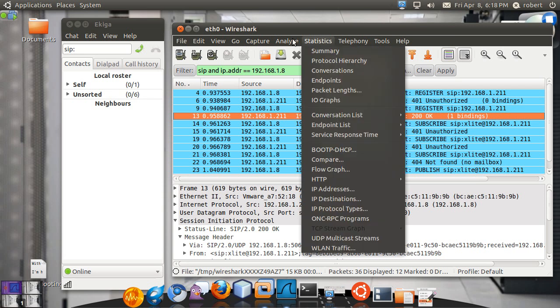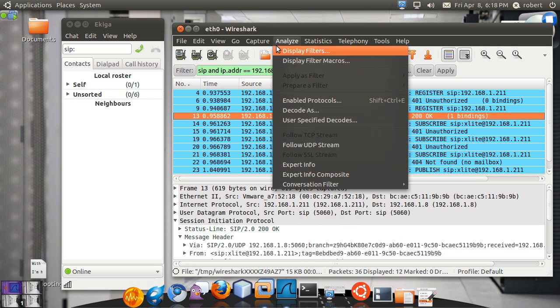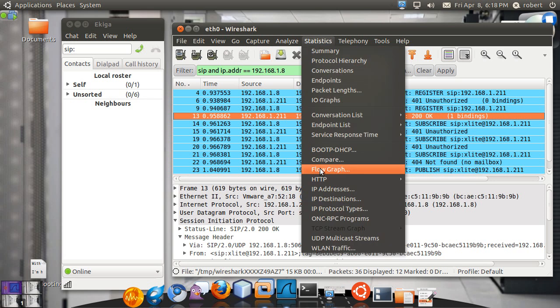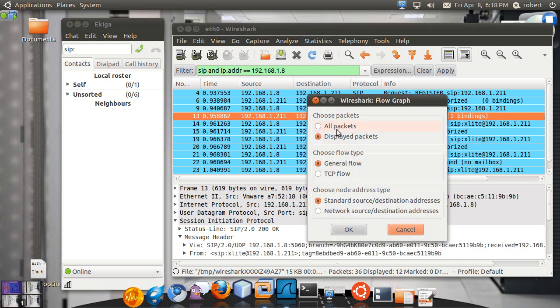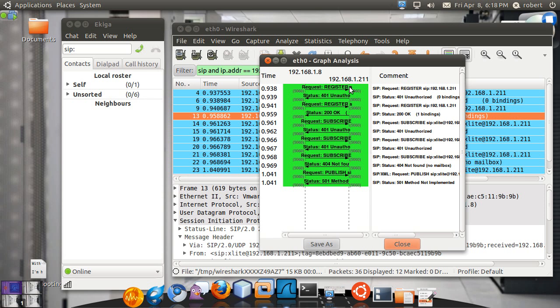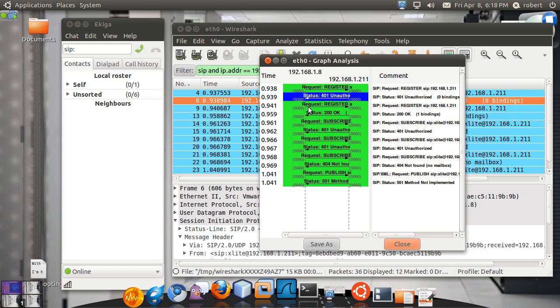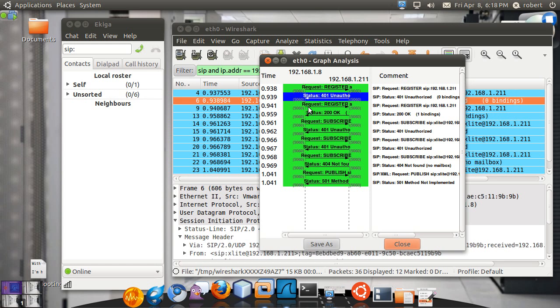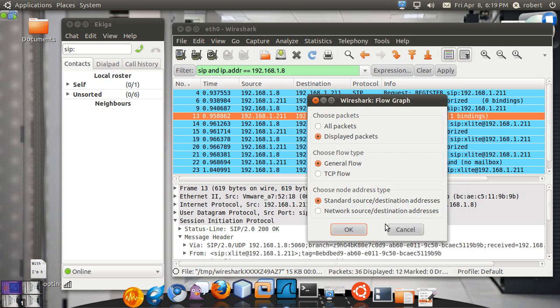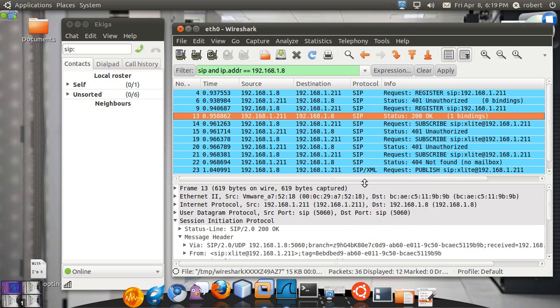If you go over to a flow graph, these plate packets, you can actually see both directions. So you can see the register going in this direction. The unauthorized is being replied back. You have your registered again. And then the 200 OK acknowledging the registration process. So let's see what we have here on the headers.